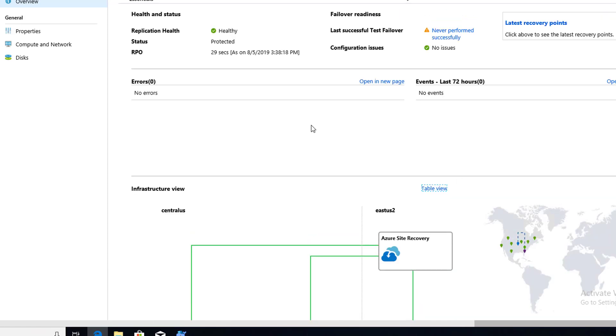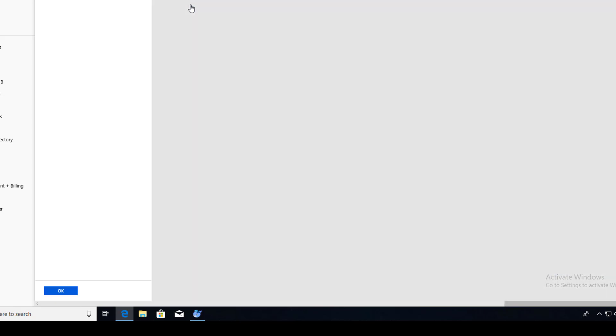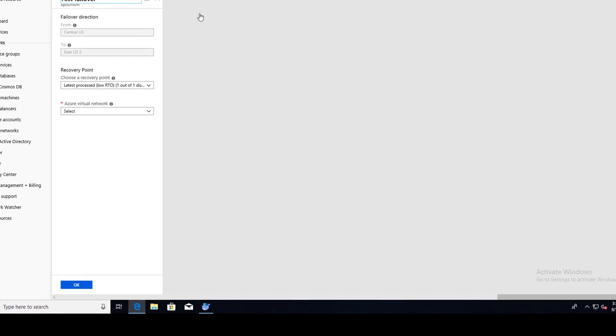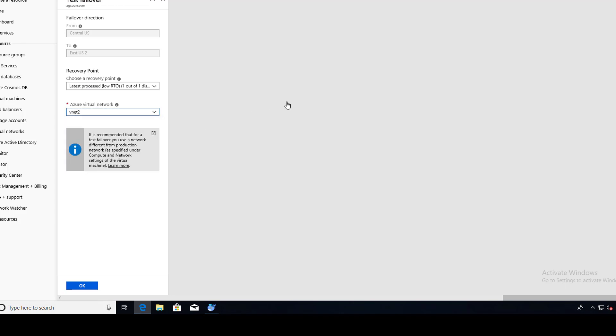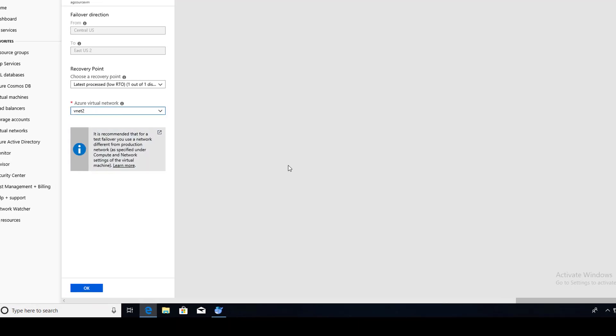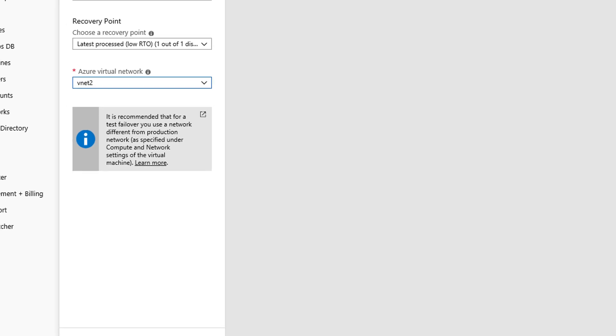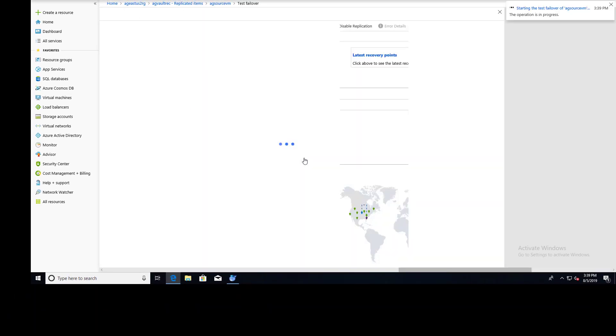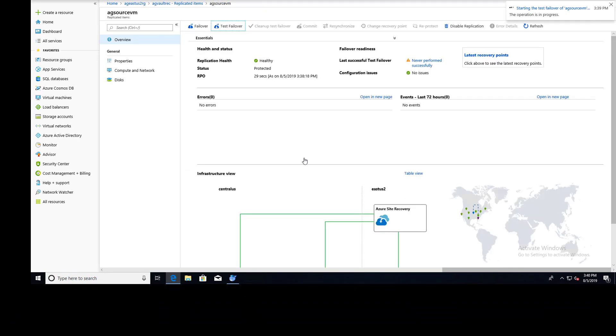Alright. So our next step in this is to click on Test Failover. So let's do that. And here we are. We can choose the latest recovery point. I'm good with this default selection. And notice that we get this message, it's recommended that for a test failover, use a network different from a production network. So I could go out and create another VNet. I'm not going to do that here, but it could easily be done. So we're going to say okay, and I'm sure that's for over burning the network purposes.